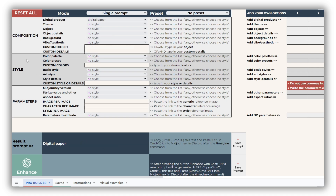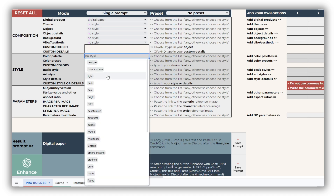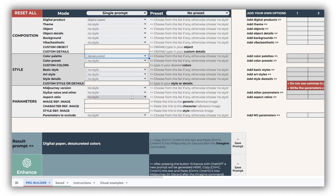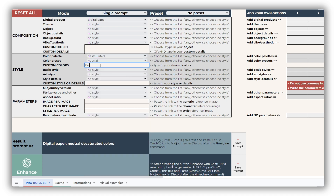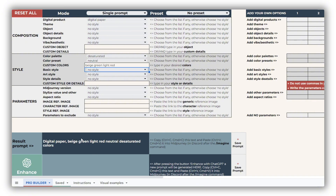Next, we dive into the style block, where you'll find options for colors and styles. Color palette sets the mood — like dark or shiny — while color preset defines the actual hues, such as sepia or shades of blue. You can also add your own color choices, which take precedence in the final prompt.